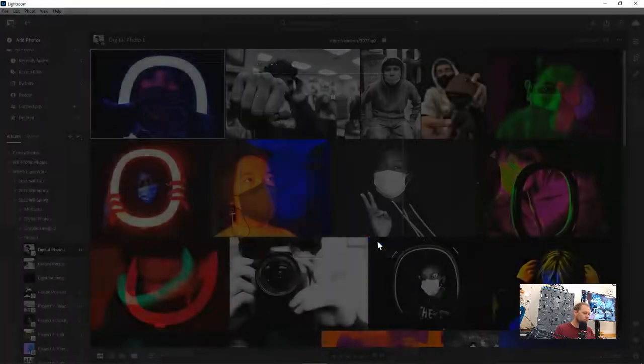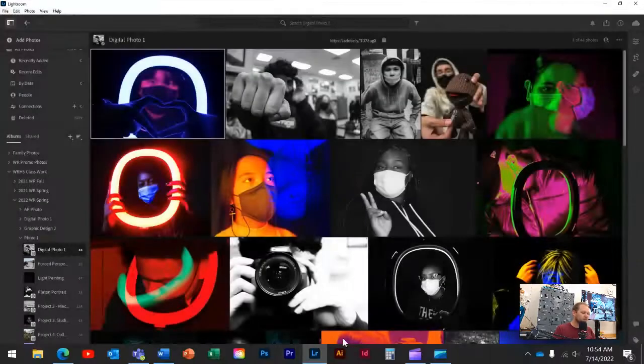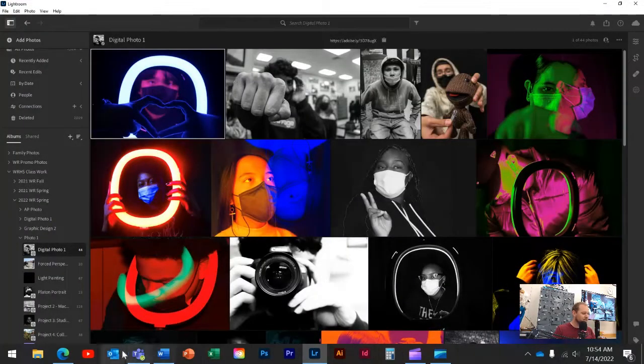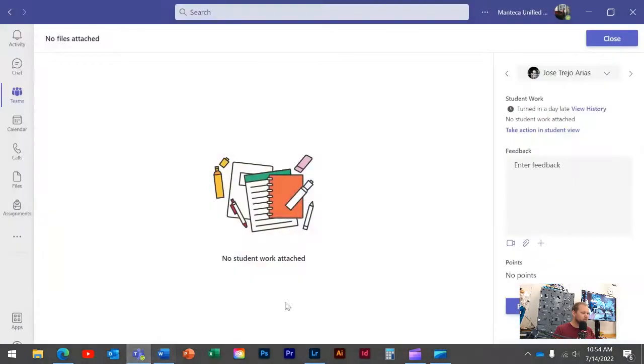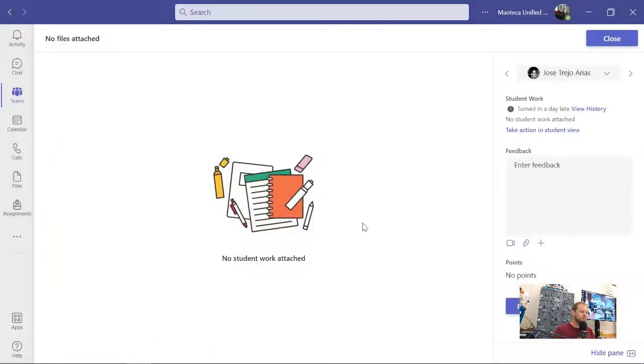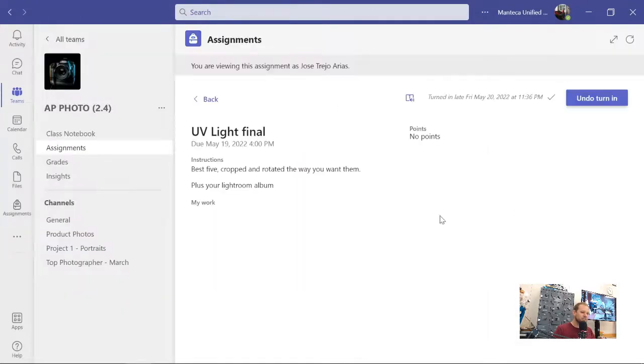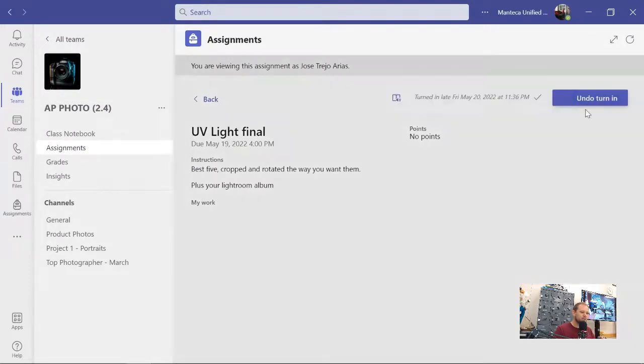Check that out, or what we'll do more often in the class is come over here to our Teams assignment, and let's say this is one of our projects. This is what yours looks like. Let me click on take action in student view. Undo turn in. Here we go.